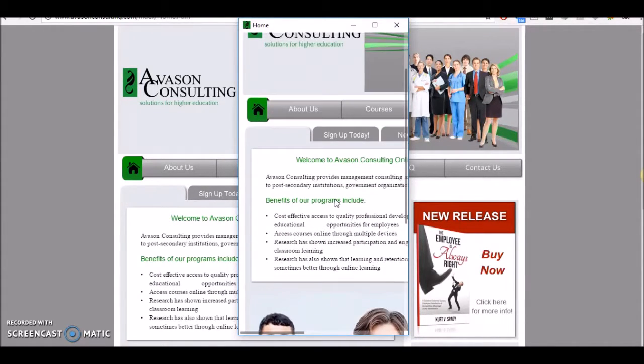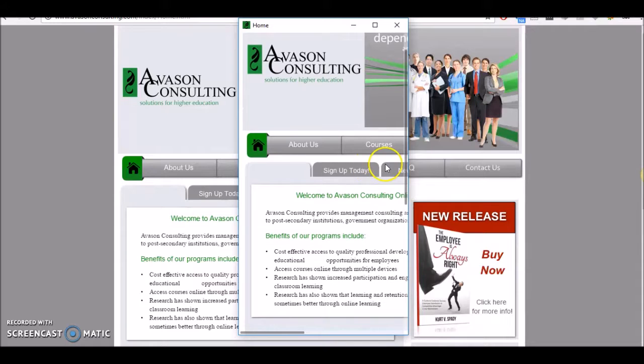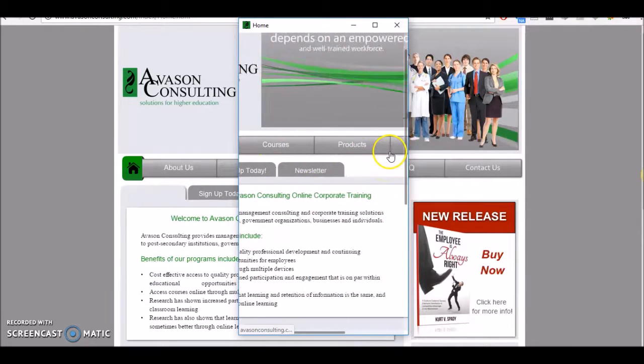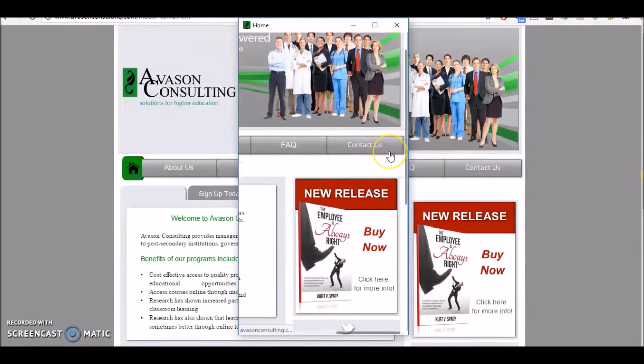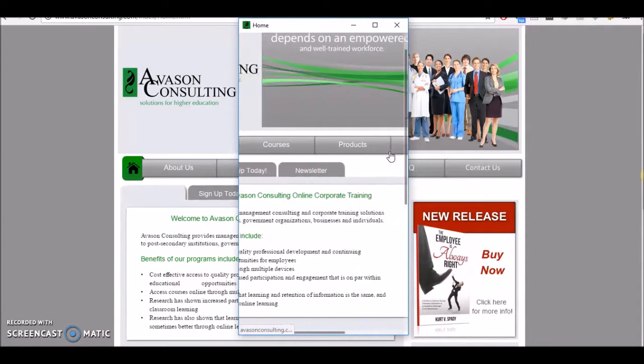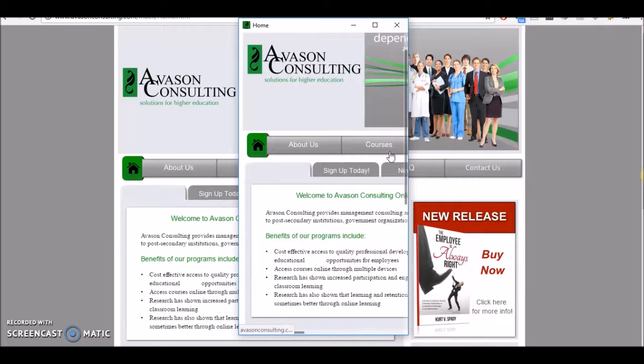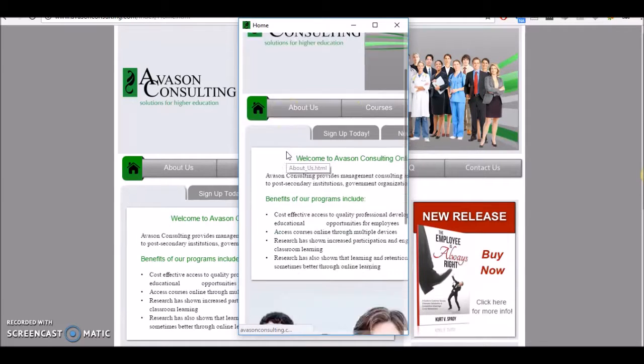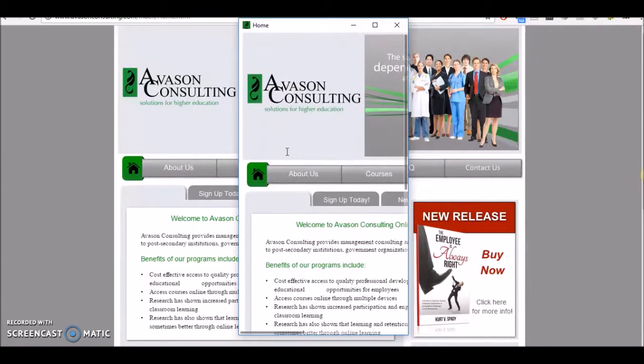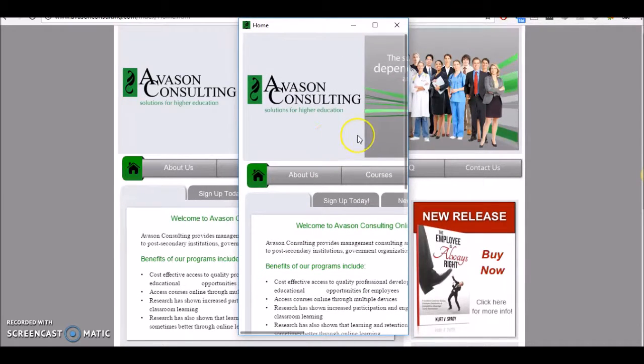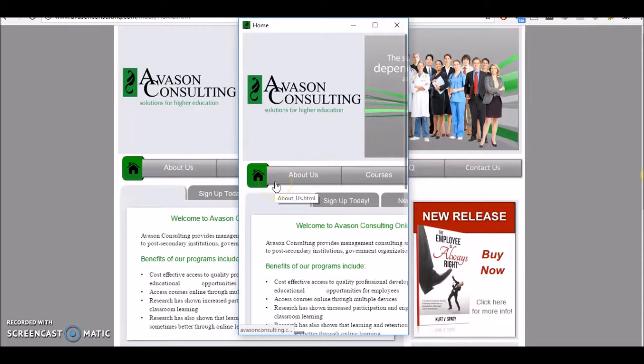The website you have right now is not mobile-friendly. What we do as a company besides doing this analysis is we will take either your existing site and make it mobile-friendly or rebuild it.